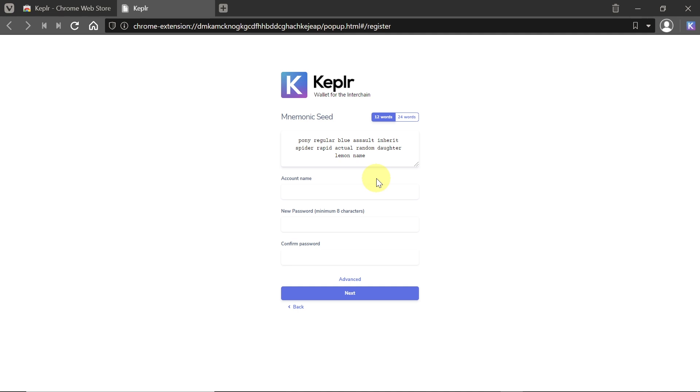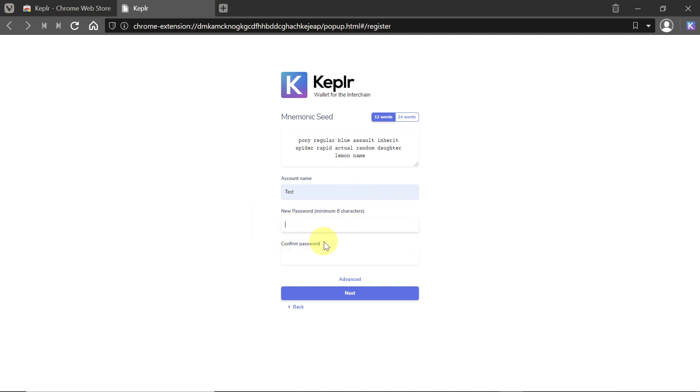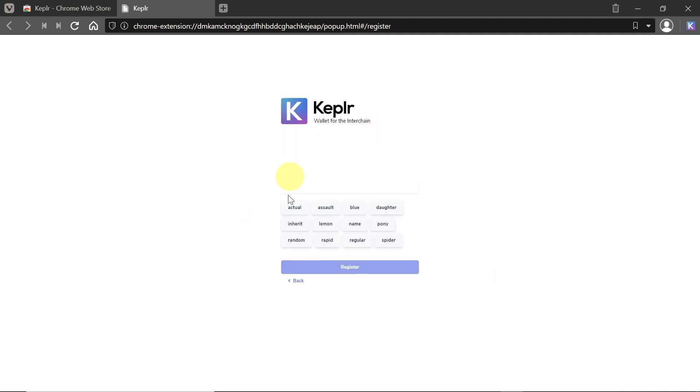Once you save it, in this example I'm just going to copy it, you can move to the next step. Let's say I'm going to create an account with the name Test. Then we need to enter the password that we want to use. This password will be used on a daily basis to log into our Kepler account. Once we type the password, we can click next.